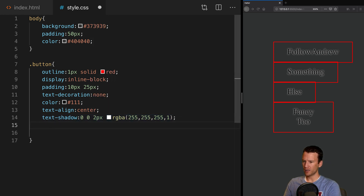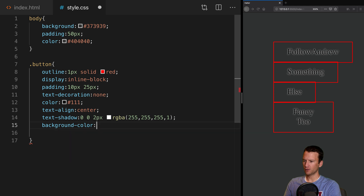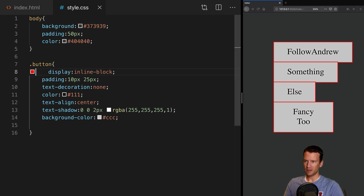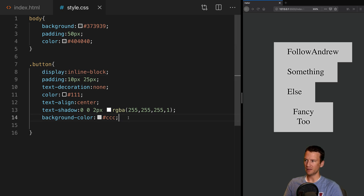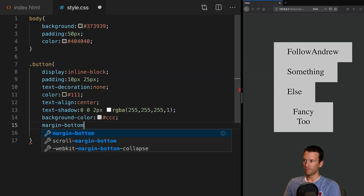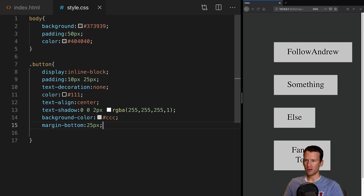Next, let's give this a background-color so we can start to see them. Background-color we're going to set to CCC. Now that we have that background color in place, I'm going to go ahead and delete that outline — that was just a placeholder. Now we can see those buttons spaced out. Let's also give them a margin-bottom of 25 pixels so they're not all stacked on top of one another.